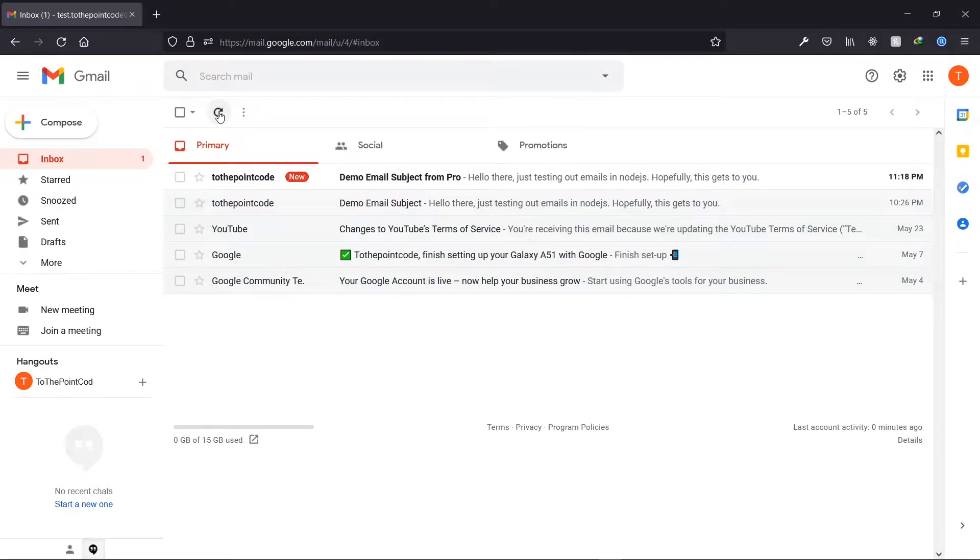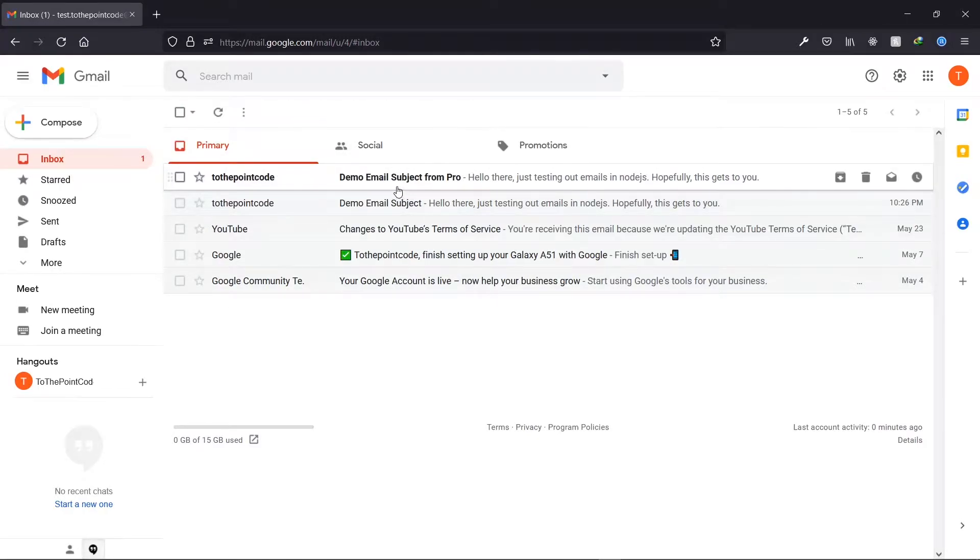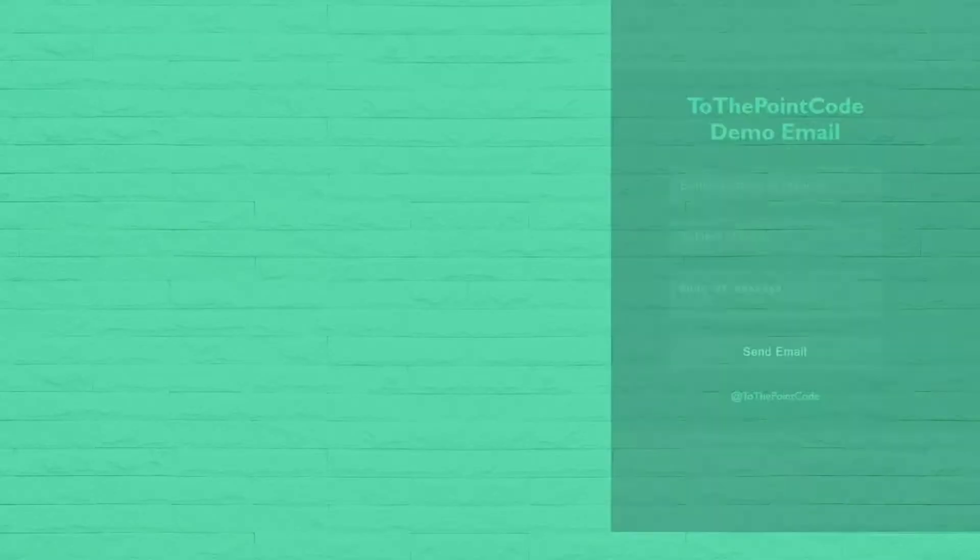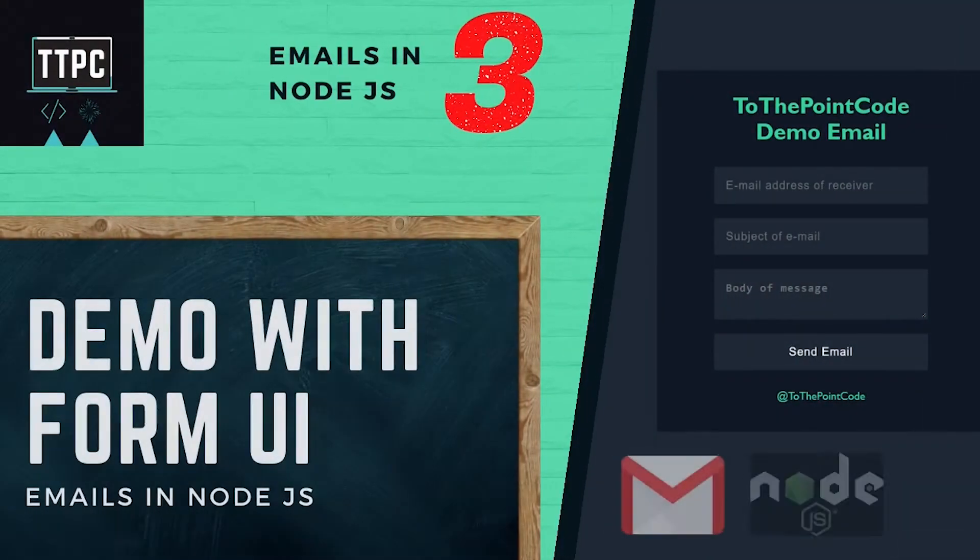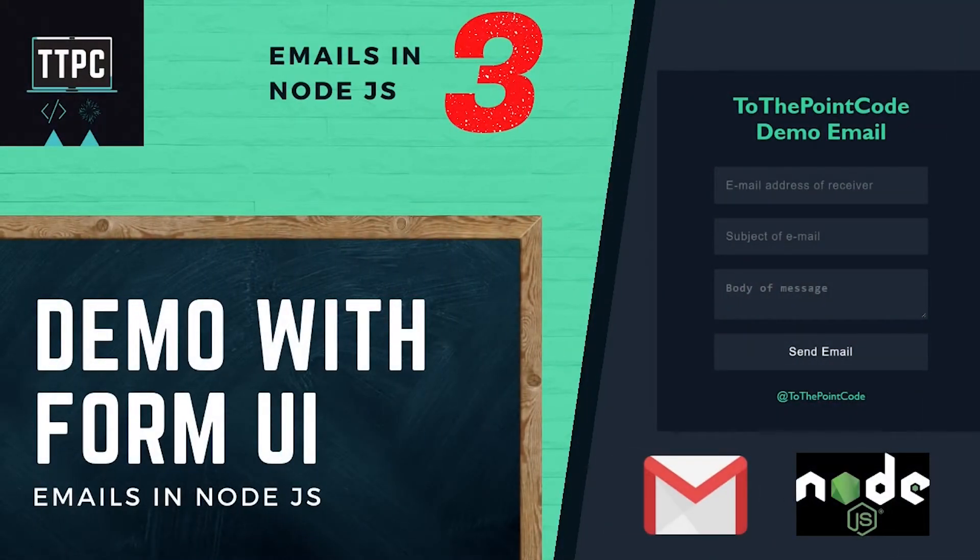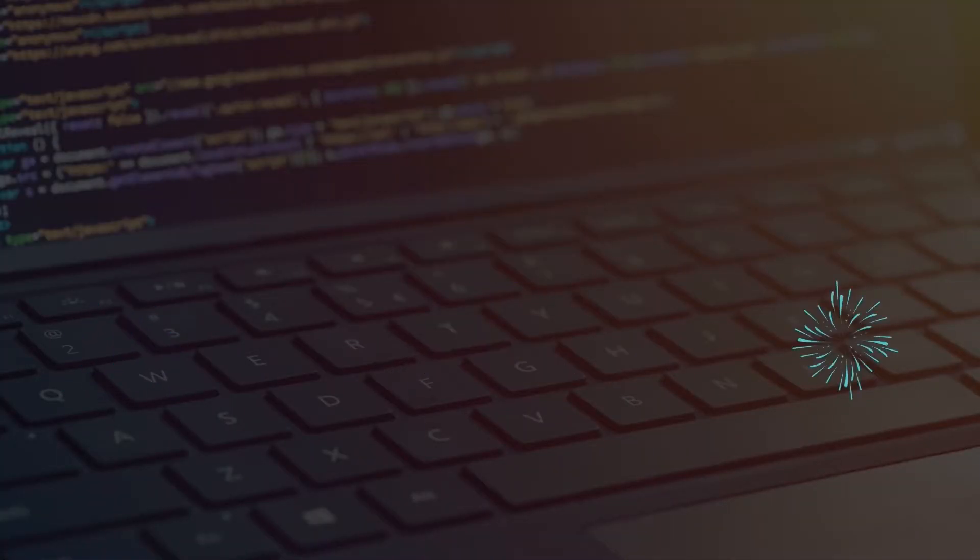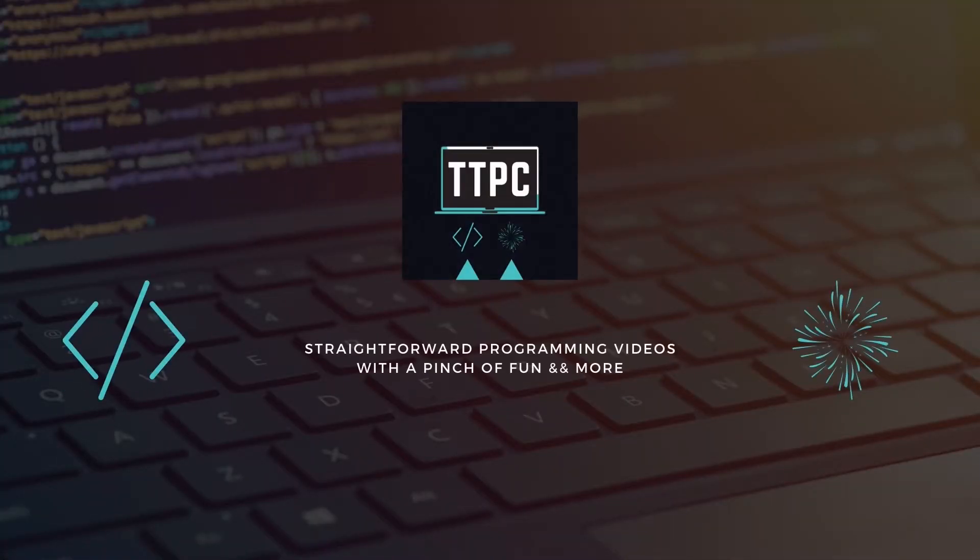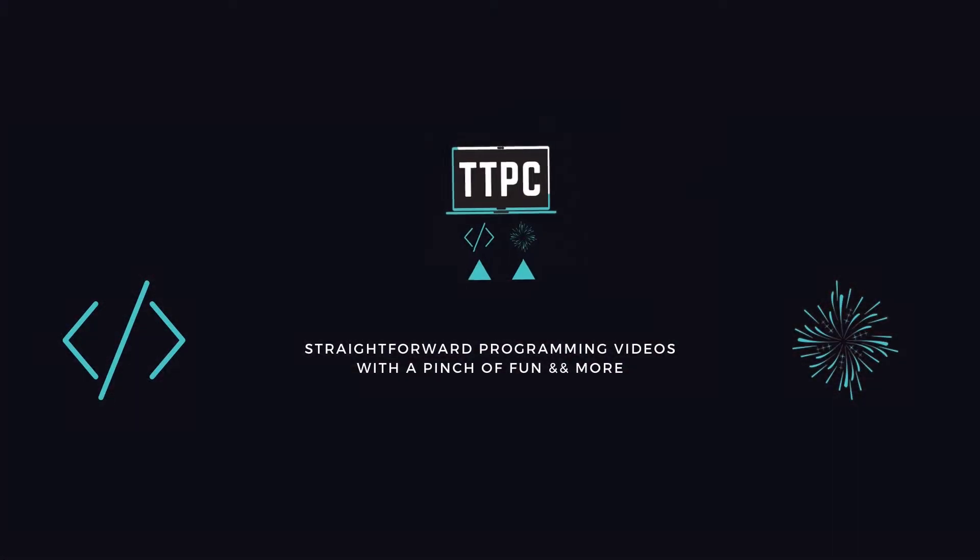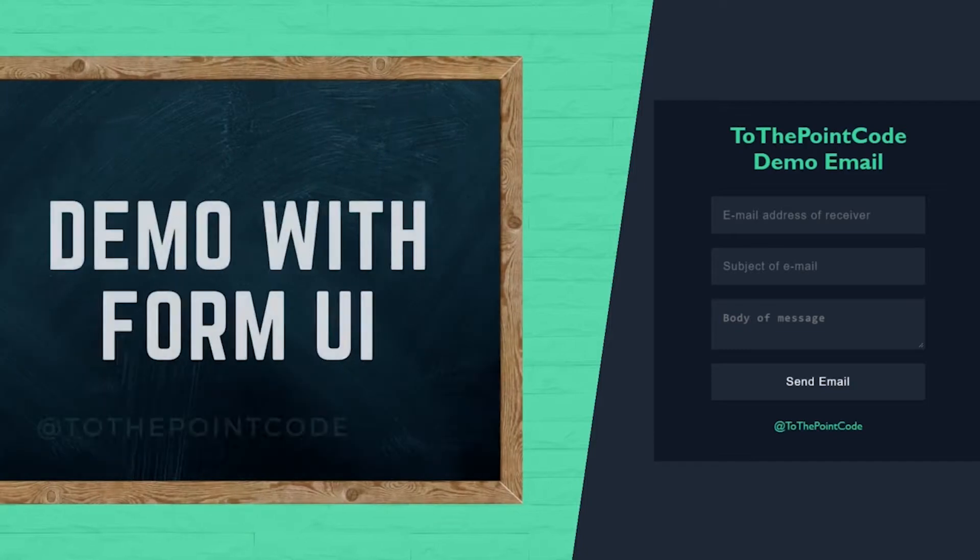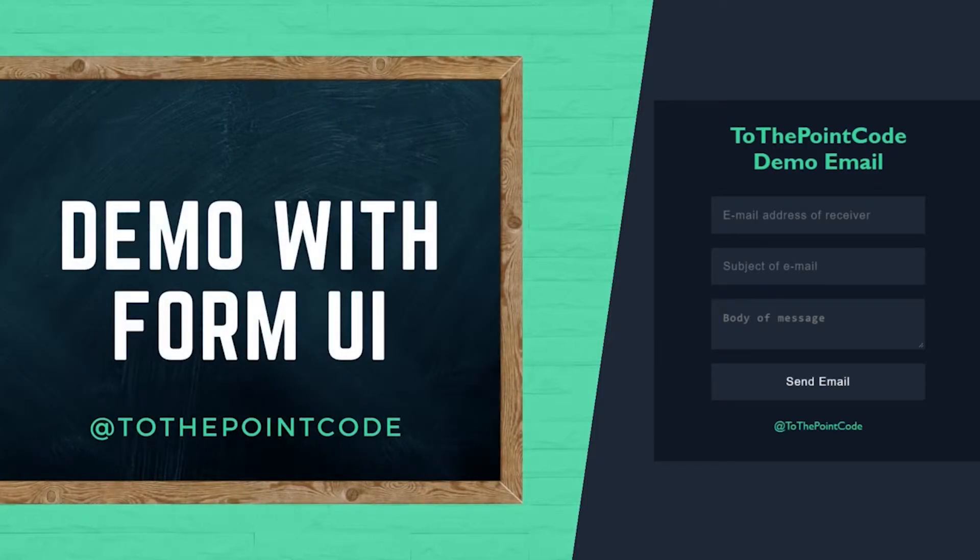Yeah, welcome to the next section. Link to the previous section will be up here and also in the description below. Now let's try it out from an actual form interface.